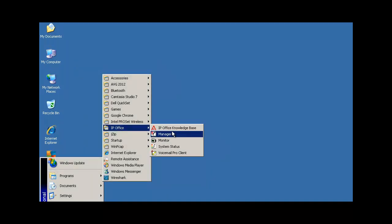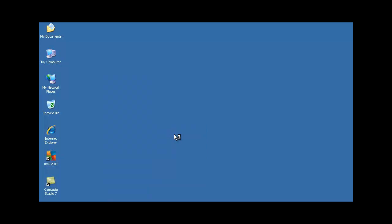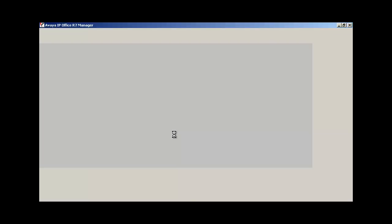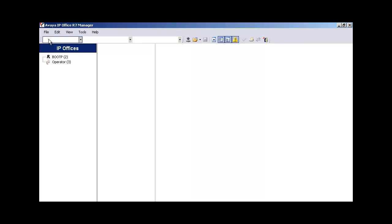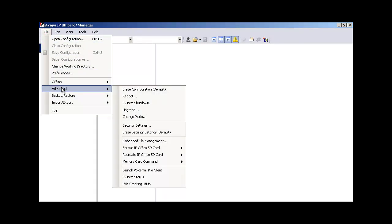Just as a quick checkpoint, we're now going to launch the IP Office Manager application. And we're going to pull the system security side of the configuration into the IP Office Manager application. This is the same process for the B15800 branch.